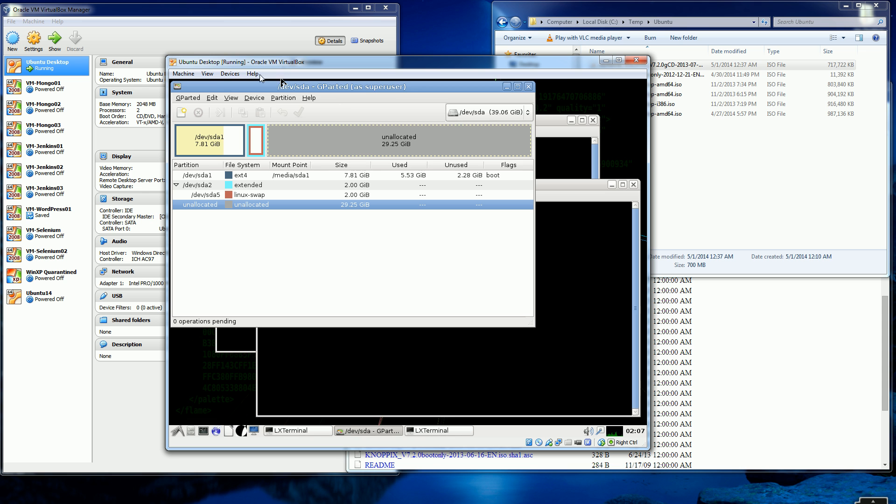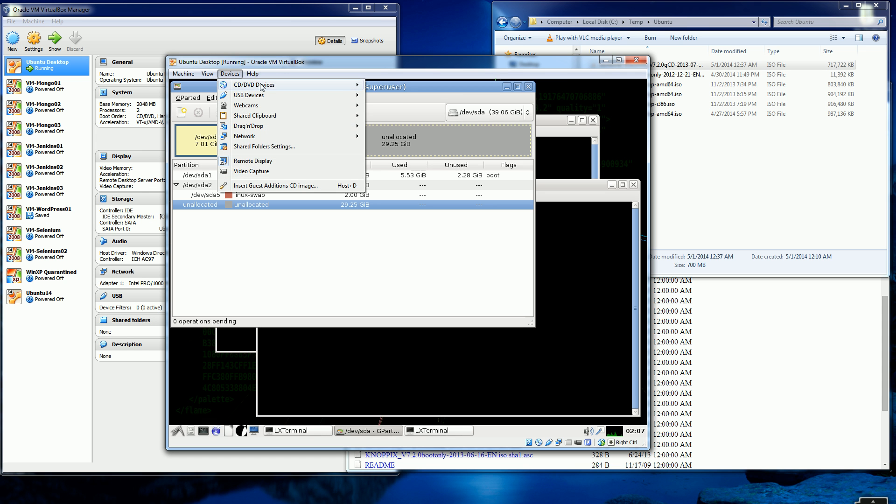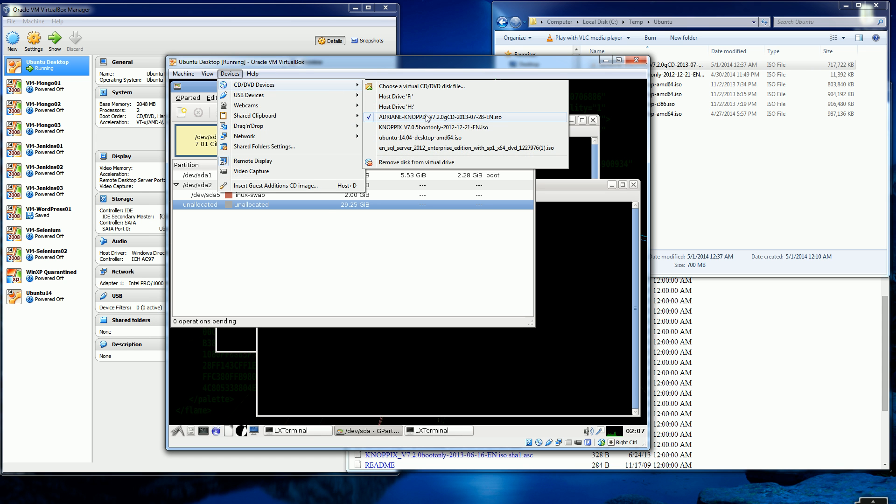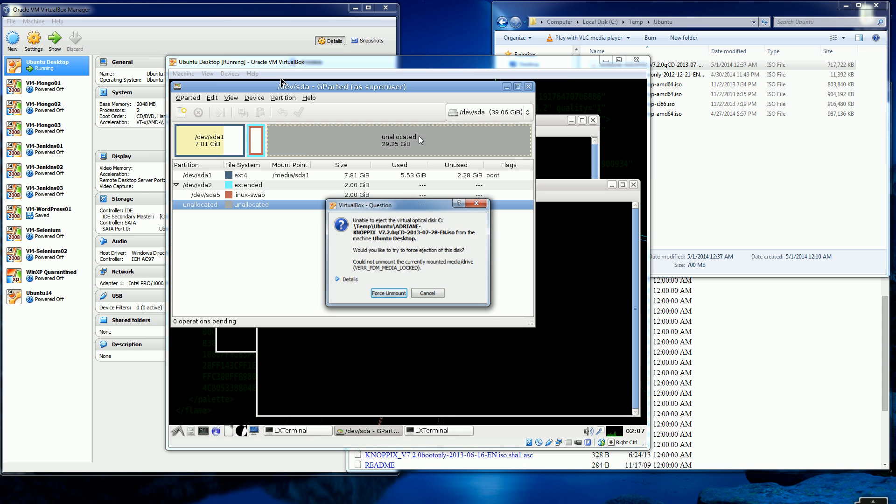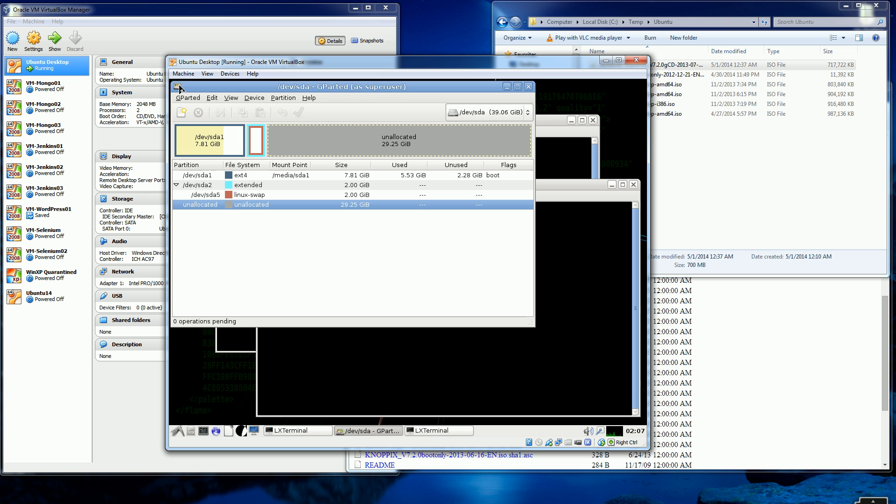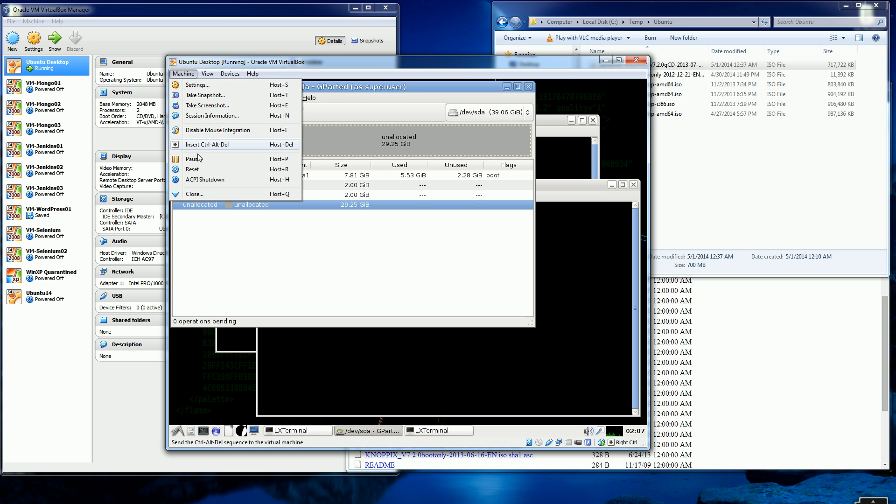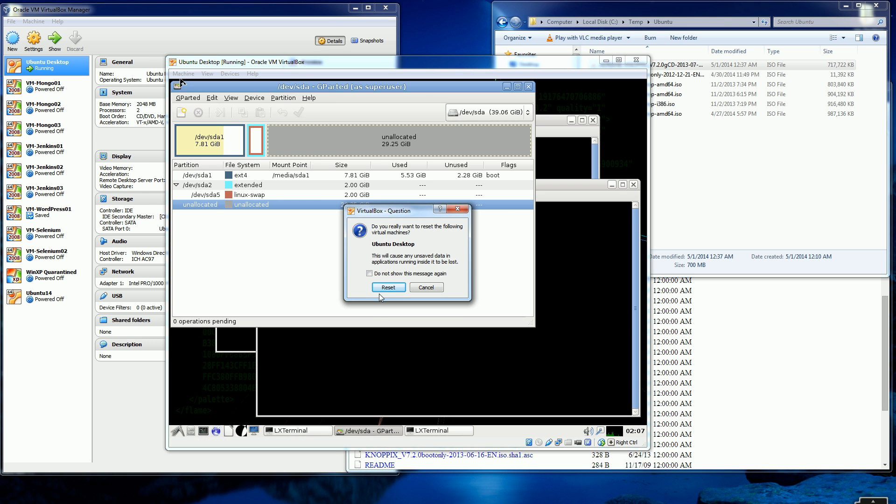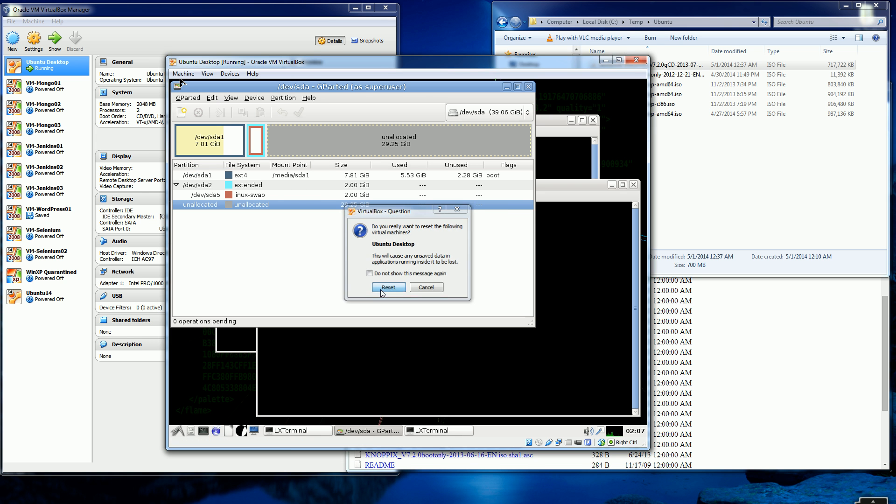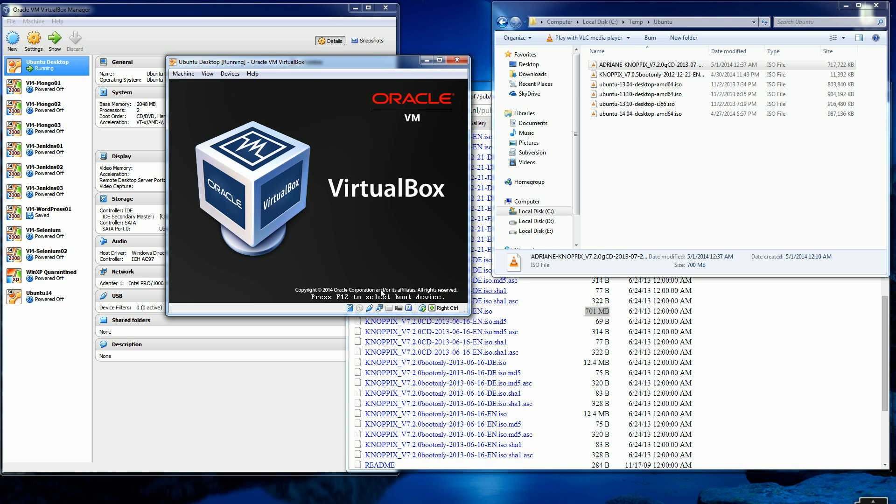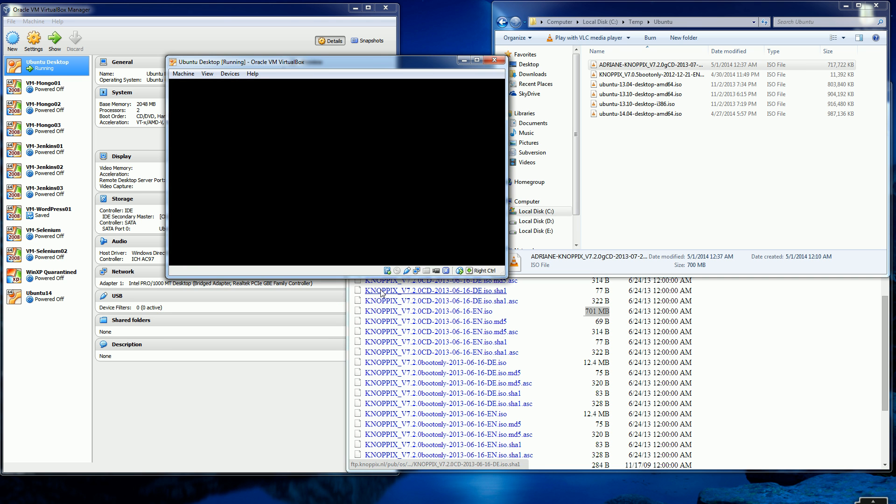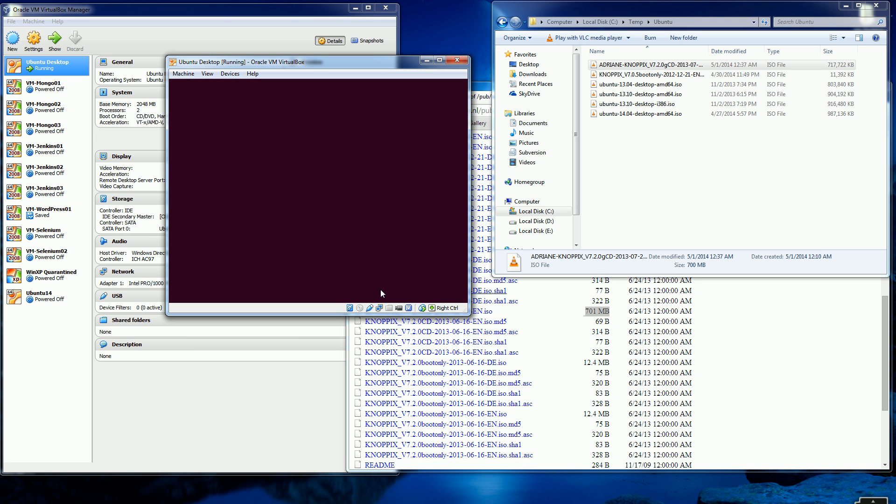And now I am gonna unmount my CD-ROM and reboot. I'm gonna force unmount. And I'm just gonna click reset here. So now I'm gonna boot back to, boot.